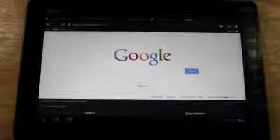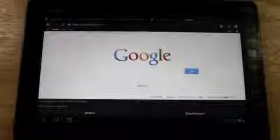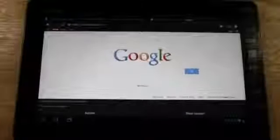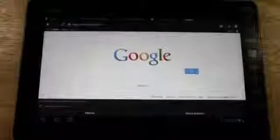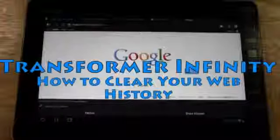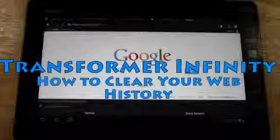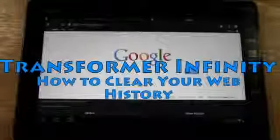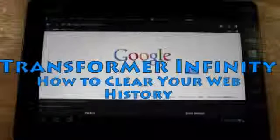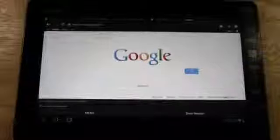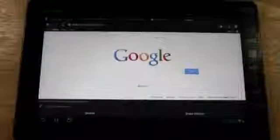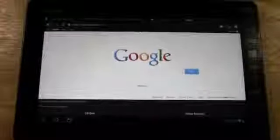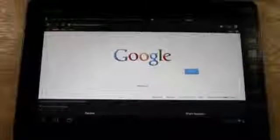Welcome from H2 Tech Video. Today I want to show you how to clear your web history on the Transformer Infinity, or the Transformer TF700. I've gone to a couple of websites before I started the video so you can see what sites we're trying to erase.